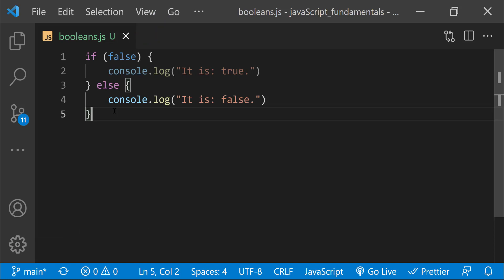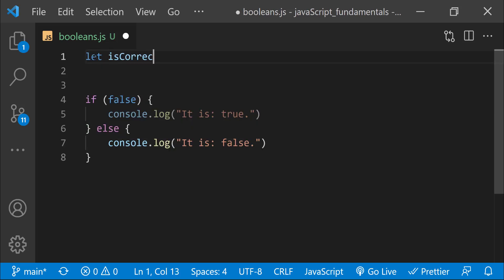We can assign a boolean value to a variable just like we can assign a string or number to a variable. This is a common way to keep track of certain conditions throughout the program. For example, let's see how we can use a boolean value in a number guessing game. I'll start by creating a new variable using the let keyword with the name isCorrectGuess, and set it to boolean value false. When the game begins, the player hasn't guessed anything, so the value of isCorrectGuess is false. The value of this variable will only change if the player guesses the correct number. Notice how we are using the let keyword here, because we expect the value of isCorrectGuess to change.